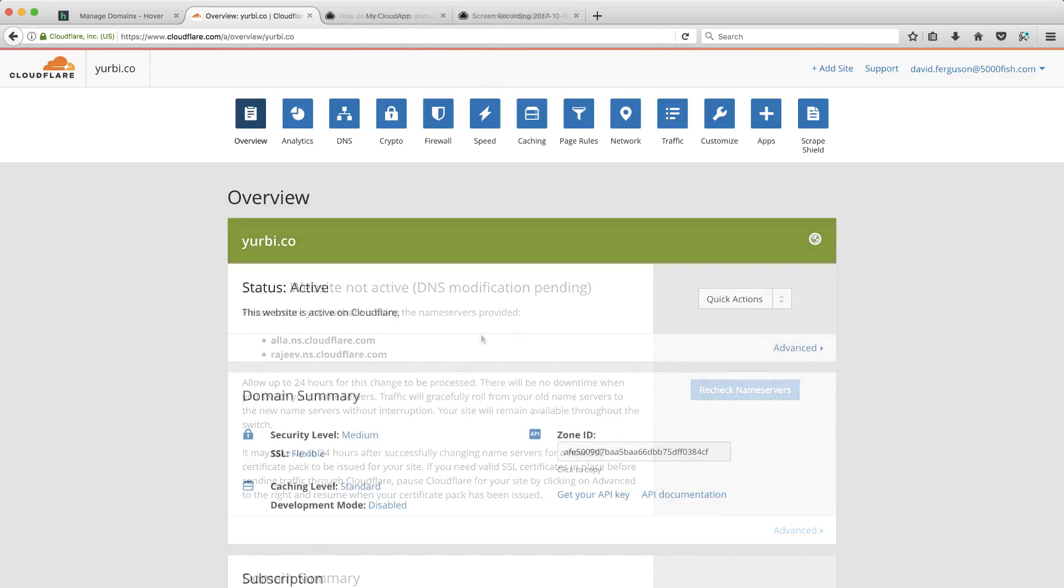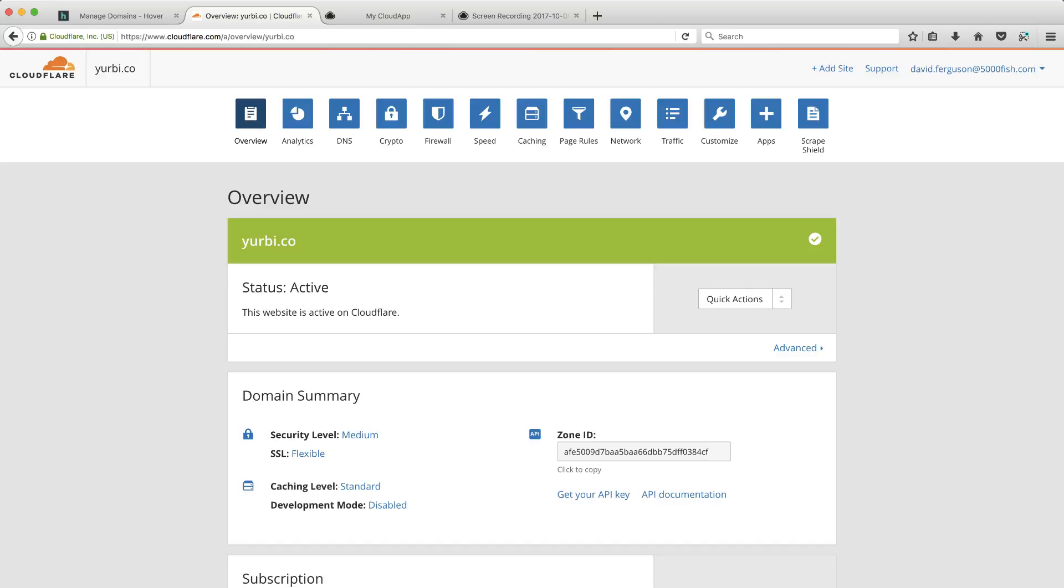Okay, so Cloudflare emailed me. It took about 15 minutes and said my site was active. I came back out here and hit the refresh button already. Sorry about that. But you can see now, status is active. I've got a green bar here on my domain. So now, a couple things to point out once you make this change. One,